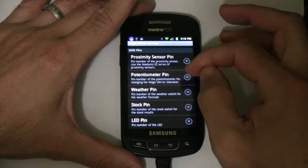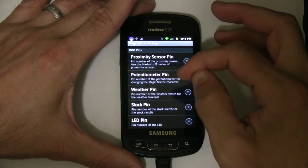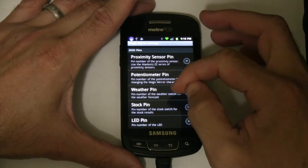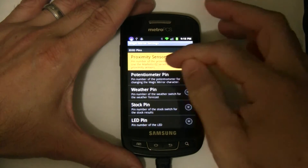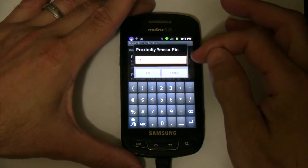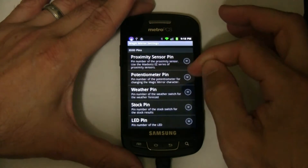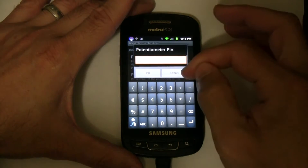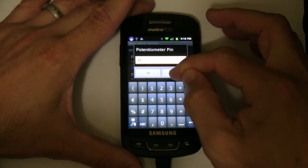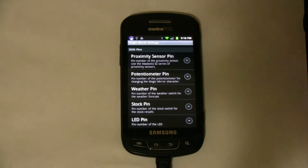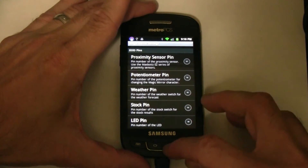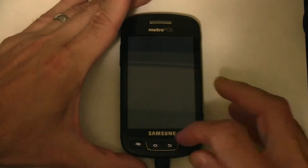These you don't need to worry about — these are the pins on the yo-yo board that the various switches and sensors are hooked up to. I would just leave them as the defaults, but if for whatever reason you need to use a different pin, you can go here and change the pin number. I'd recommend sticking with the default pin numbers.